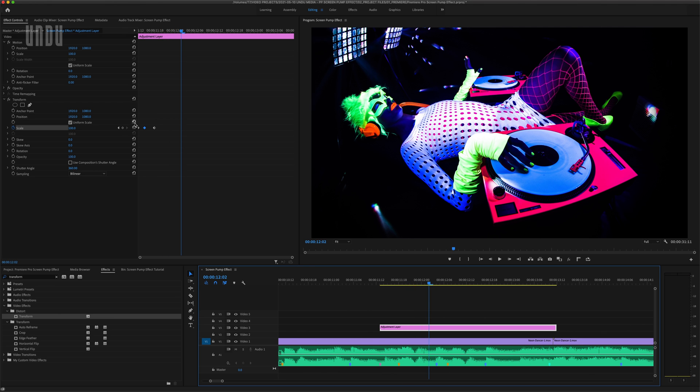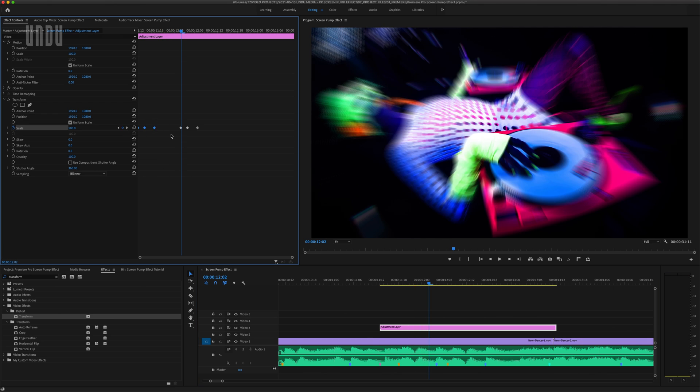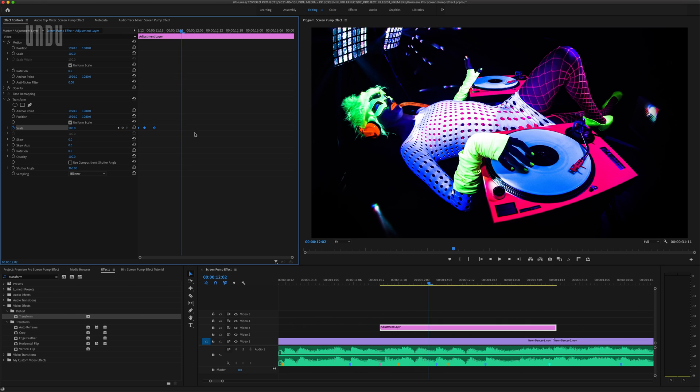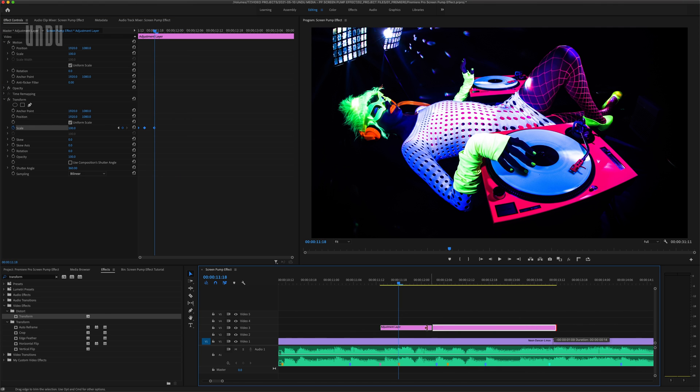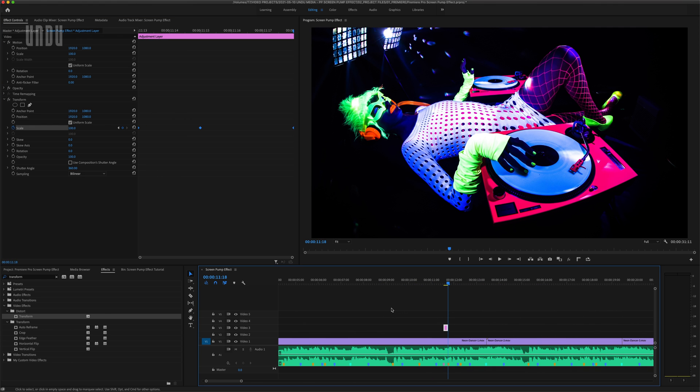Now I could just copy these keyframes and paste them further down the timeline to add more screen pumps. And if that's all you need, you're good to go. But I'm going to show you how to add a little natural bounce or reverberation to this effect. And if you stick around, I'll show you a neat little lighting effect you can add to all this to really make it pop.